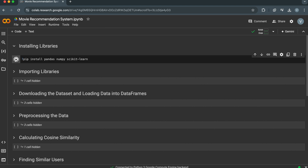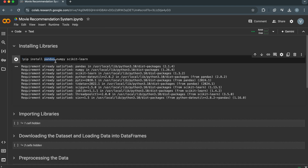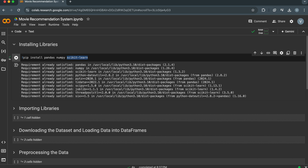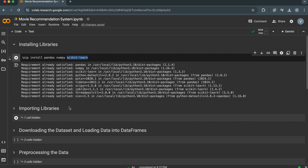Let's set up the environment by installing the necessary libraries. We will use Pandas for data analysis and manipulation in Python, NumPy for scientific computing in Python, and Scikit-Learn for various machine learning algorithms for classification, regression, clustering, and more. It will be used for calculating user similarity in this recommendation system.